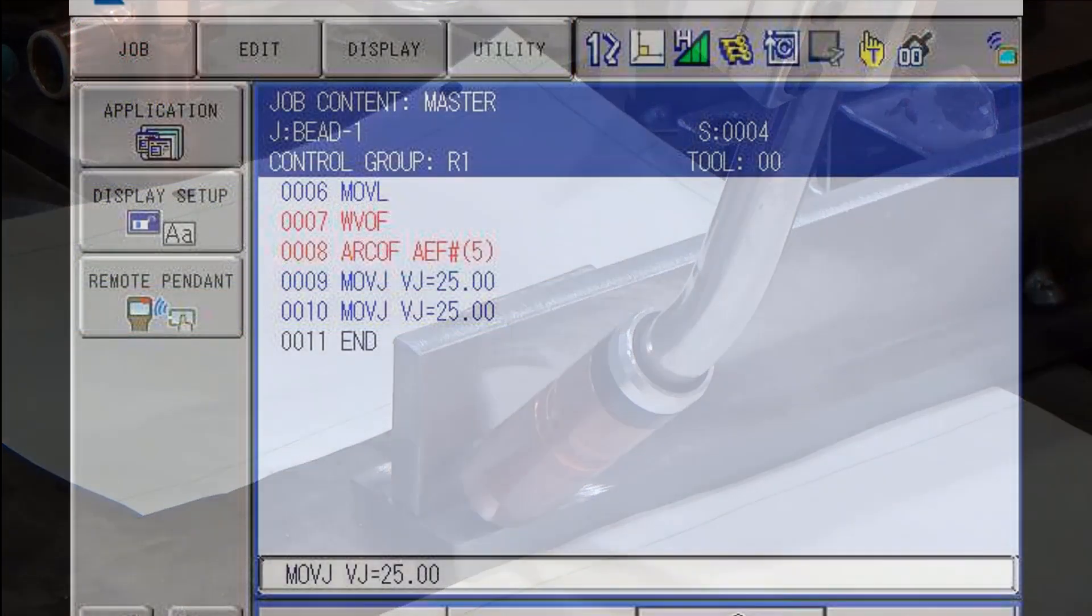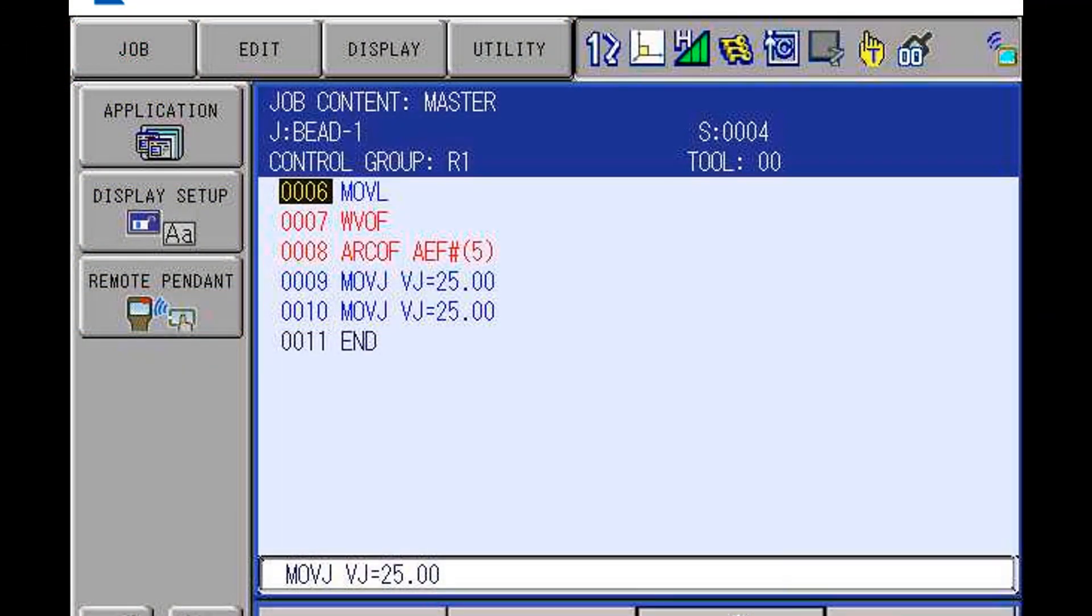Taught line coordinates can also be used to jog the robot. The torch icon in the coordinate display will allow X, Y, Z keys to move relative to the joint line.